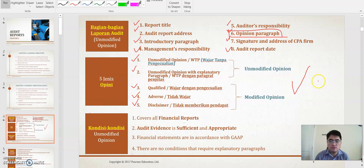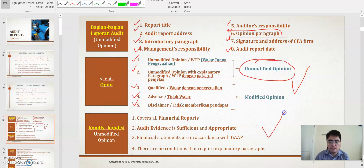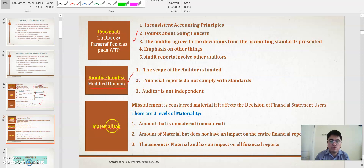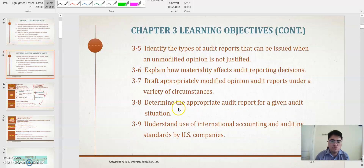This is the important main content for this chapter. You will learn about the conditions for the unmodified opinion — there are four conditions. After that, you will know how they get the explanatory paragraph — there are five conditions — and there are three conditions for the modified opinion. After that, we will talk about materiality.